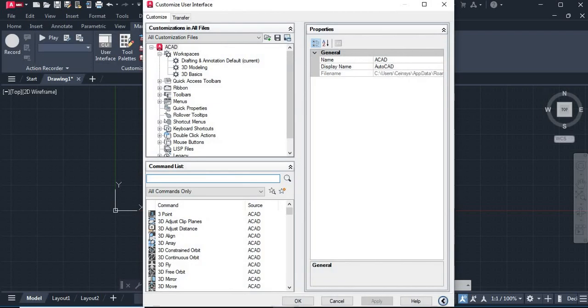Through this dialog box you can customize the workspace, you can customize the ribbons, you can customize the toolbars. So let's expand the toolbar icon.